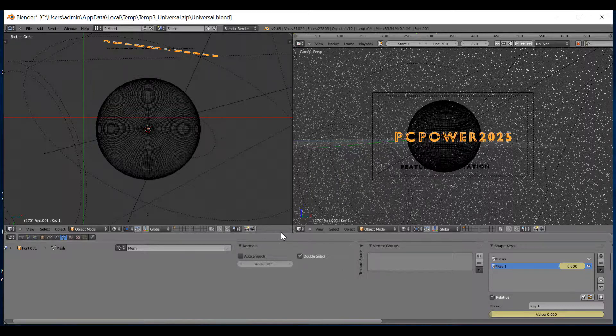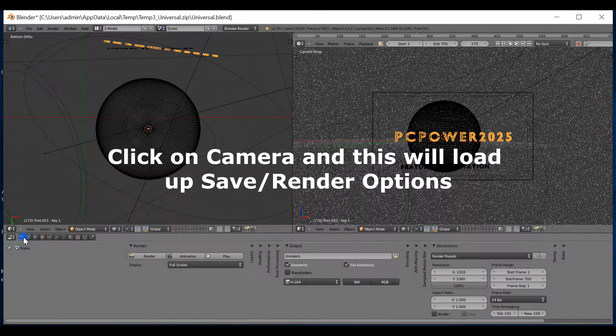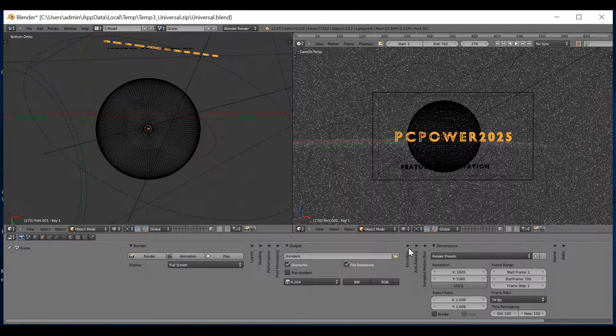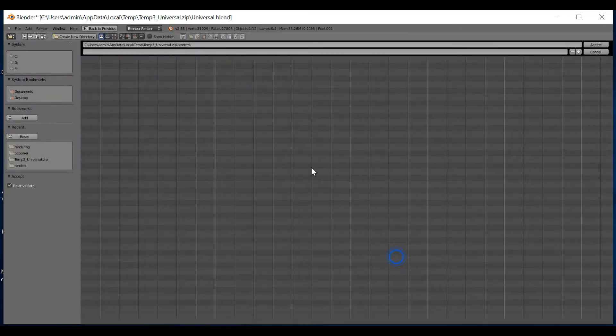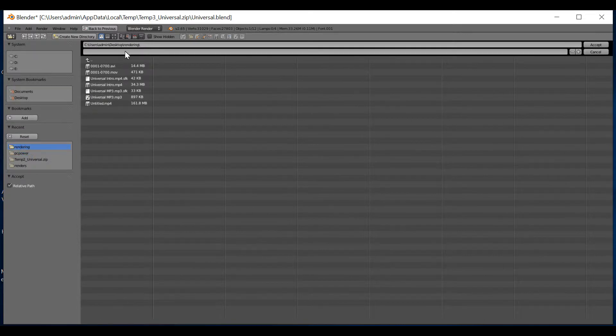Next, I recommend going to this little camera here. That will show you where you render. I then recommend, I personally click on this. Then I've added where my file should save. I click accept.